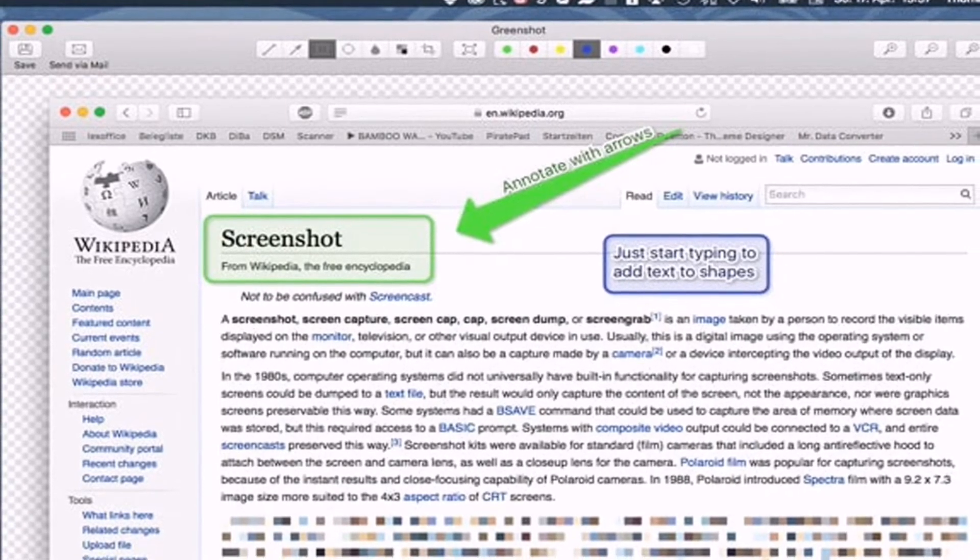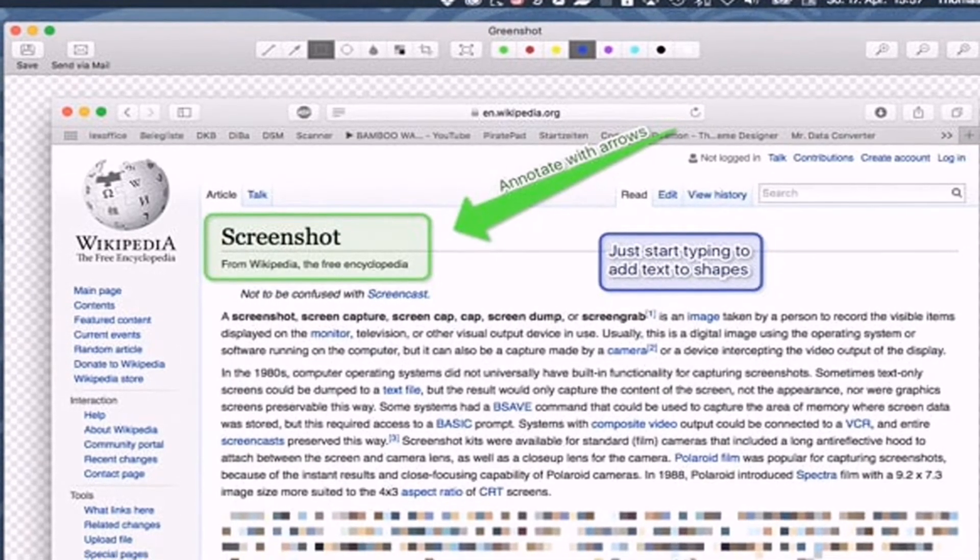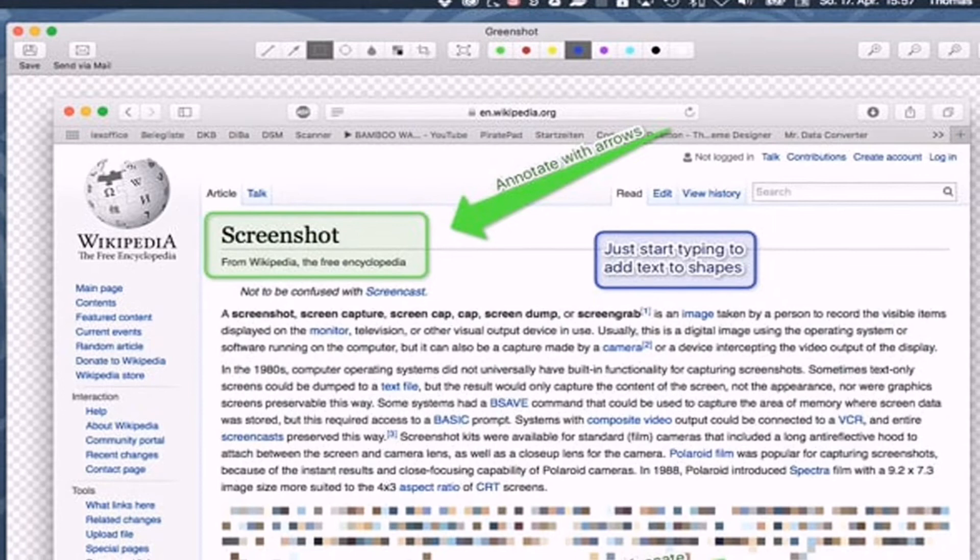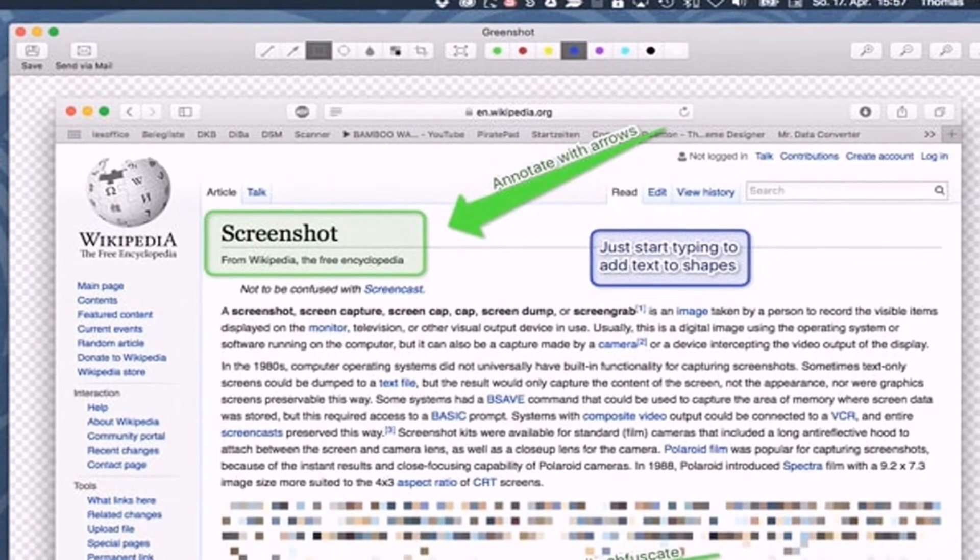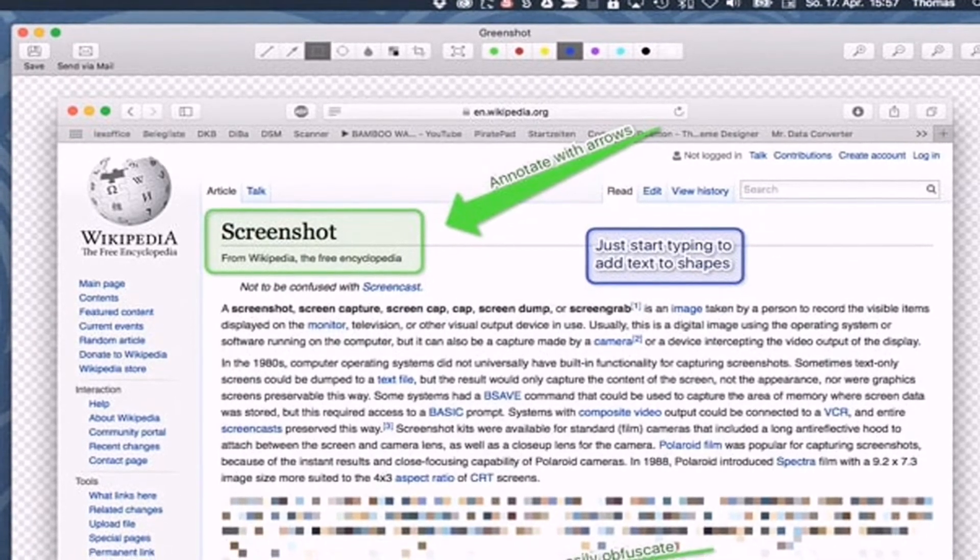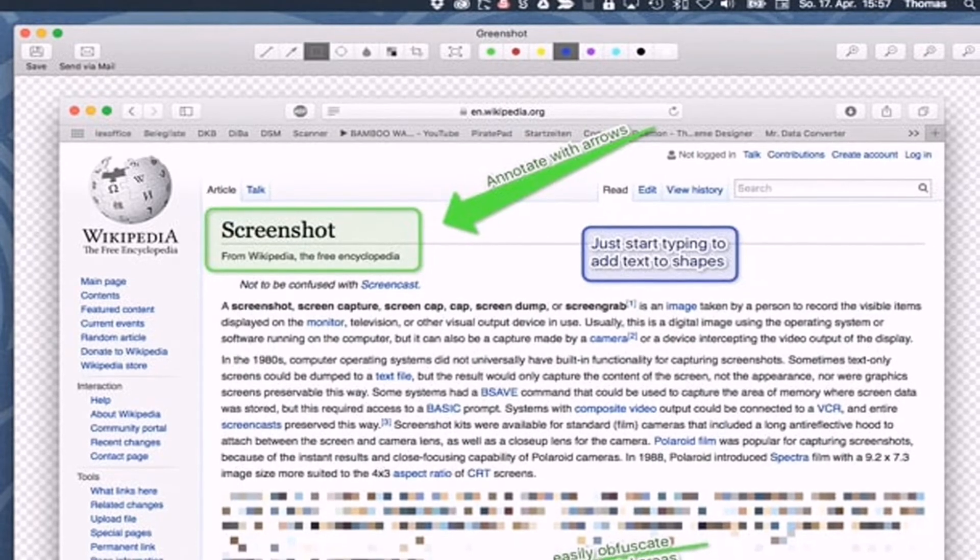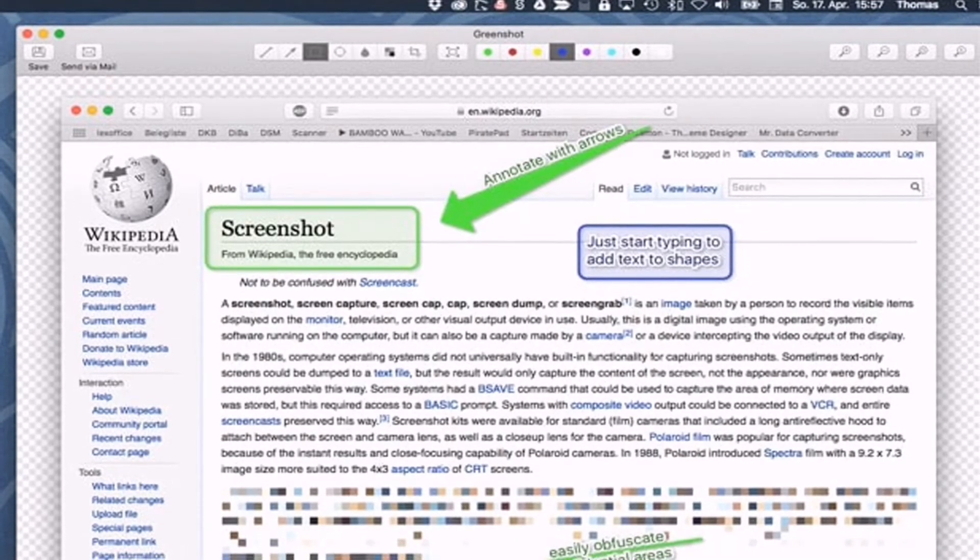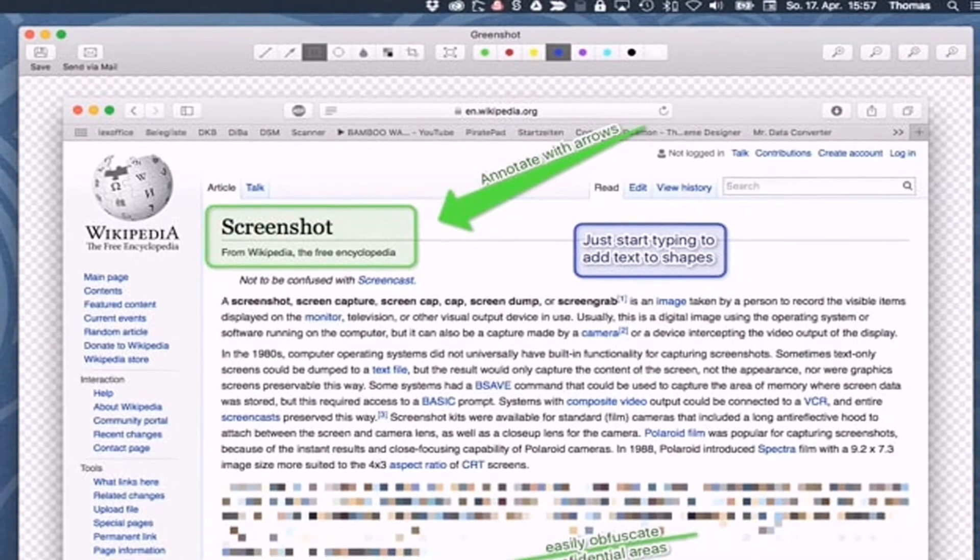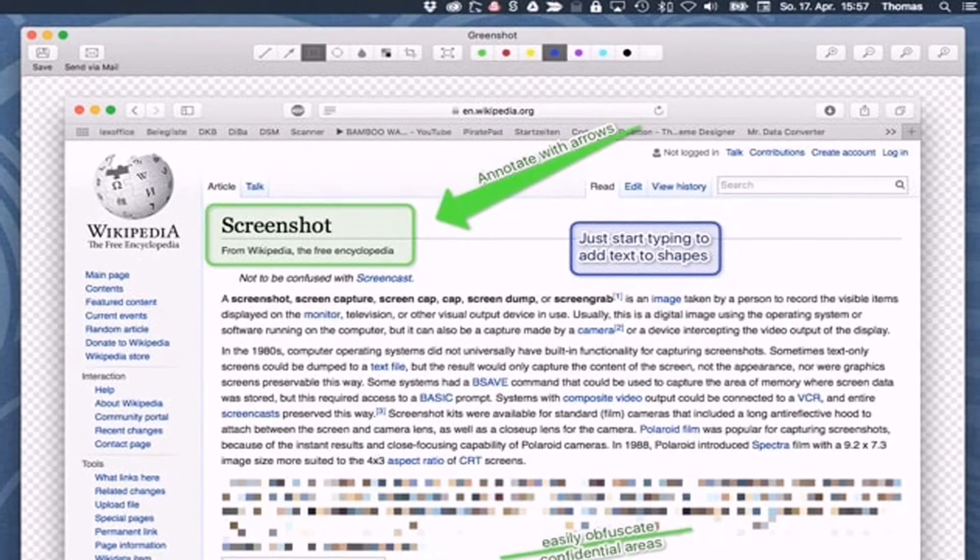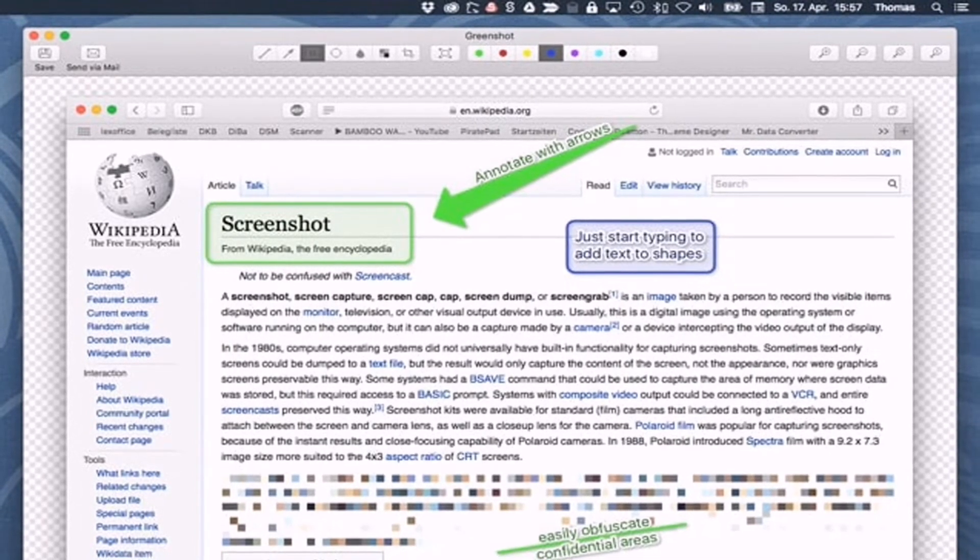Apart from that, Greenshot also includes a magnifier to select only the required part of the screen. So Greenshot is another best and top rated screen capture tool for Windows 10.